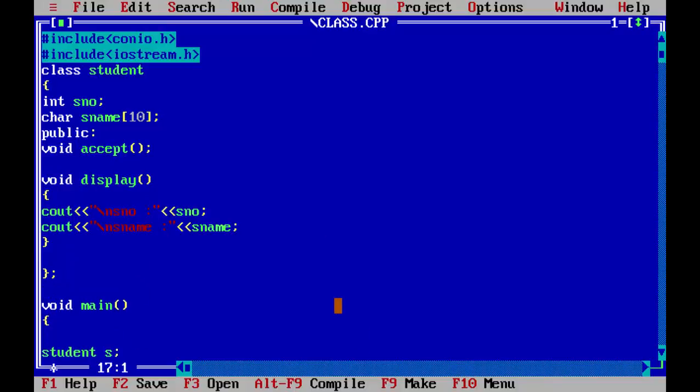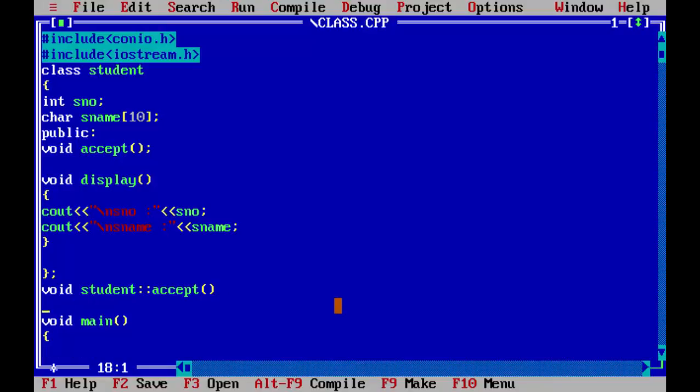follow the syntax: first return type, which was void, name of the class, which is student, and the scope resolution. Function name is accept, and because there is no argument, we will not write anything. Now we will just